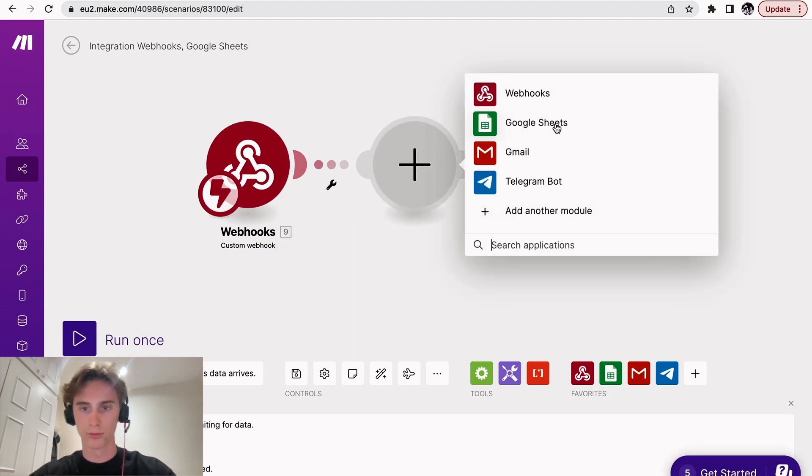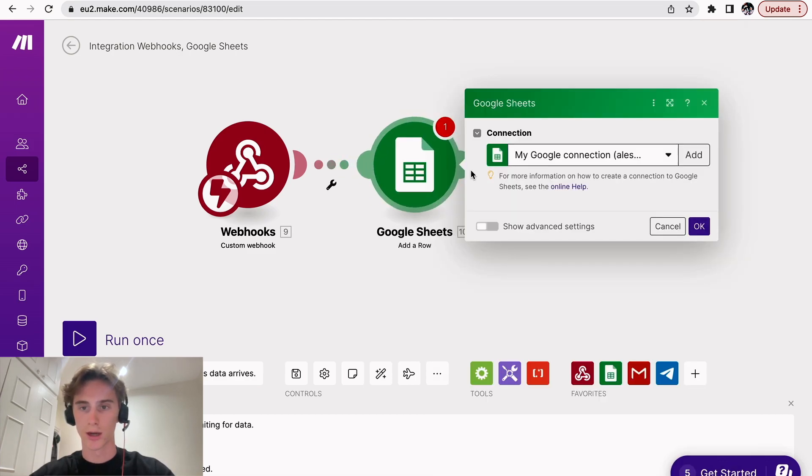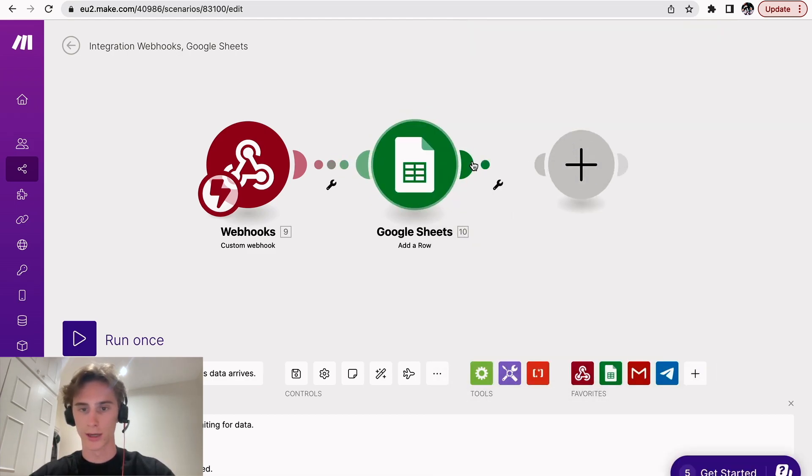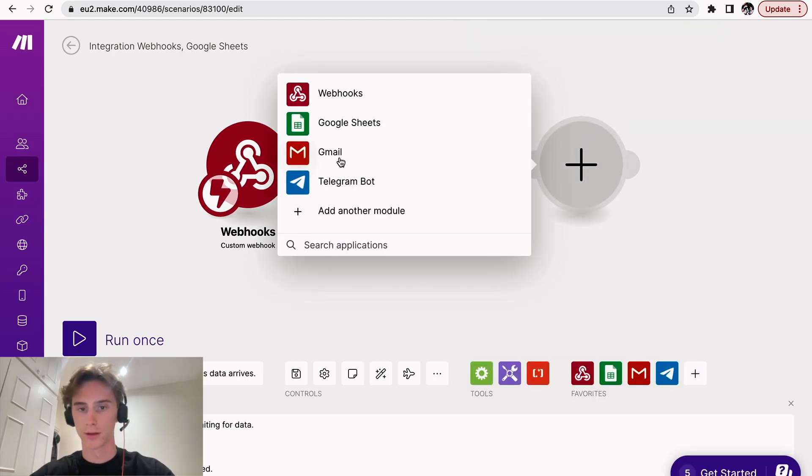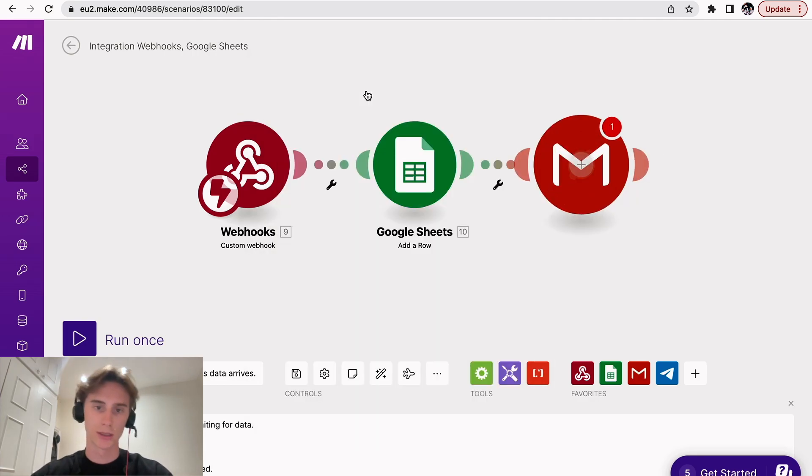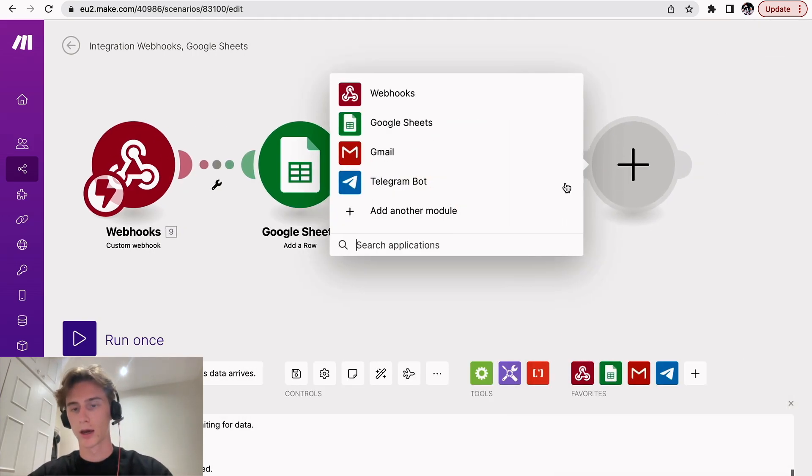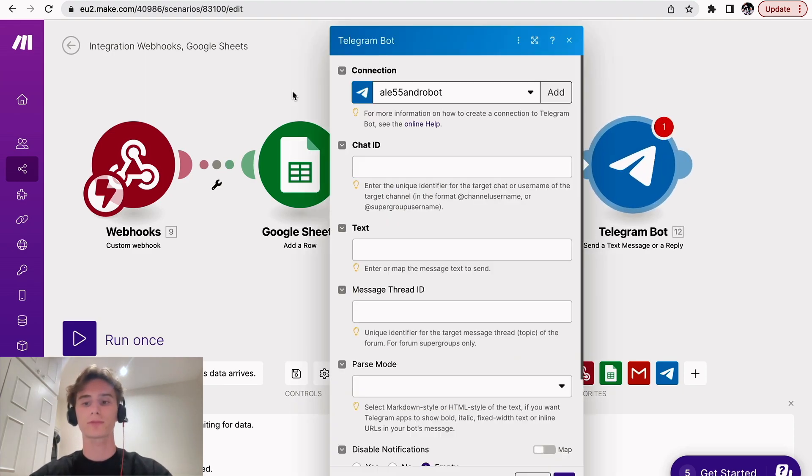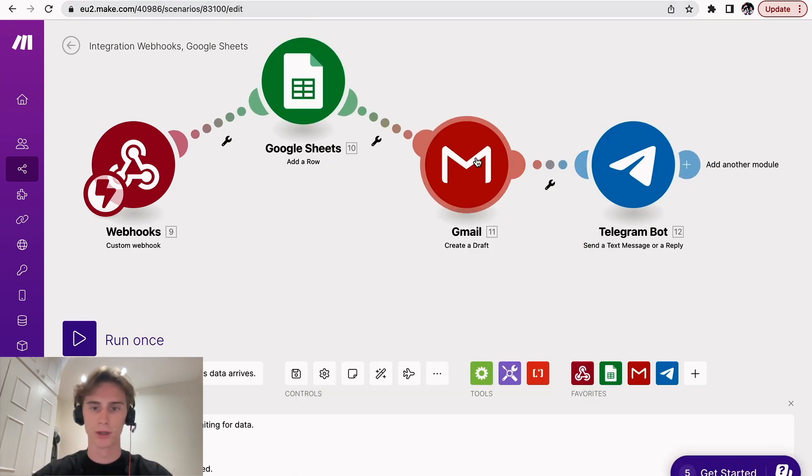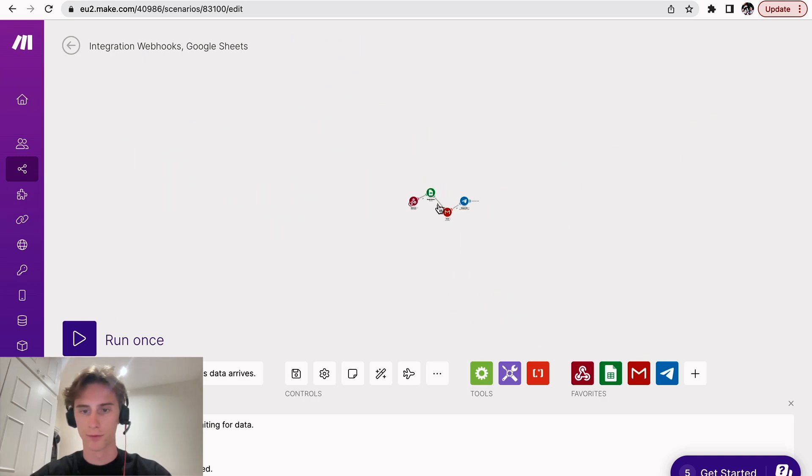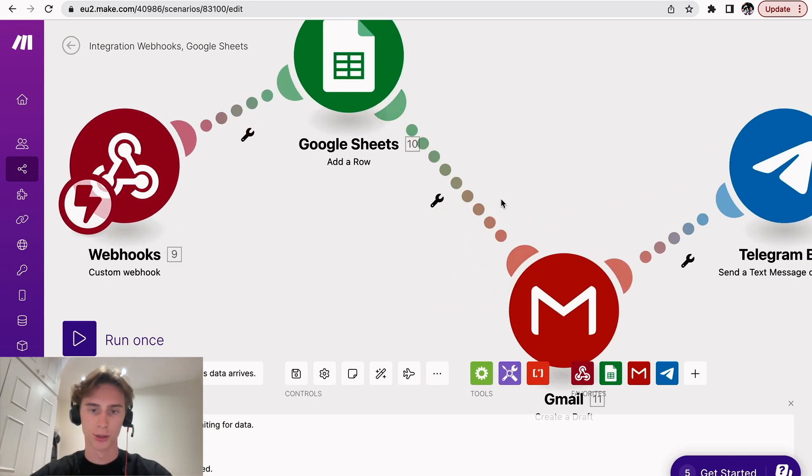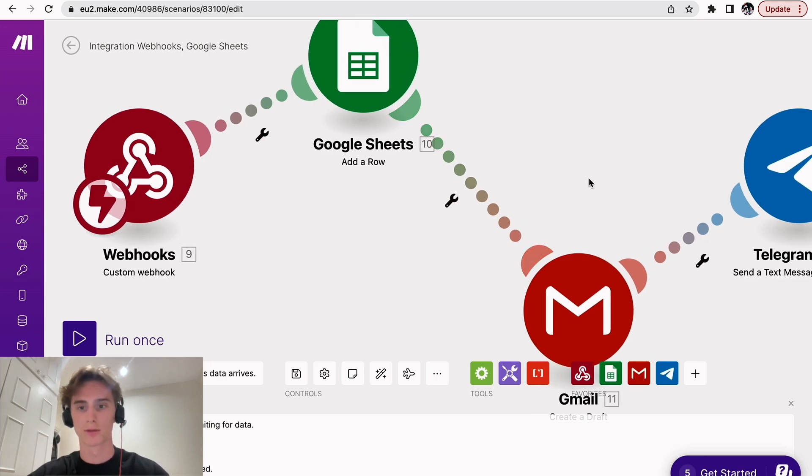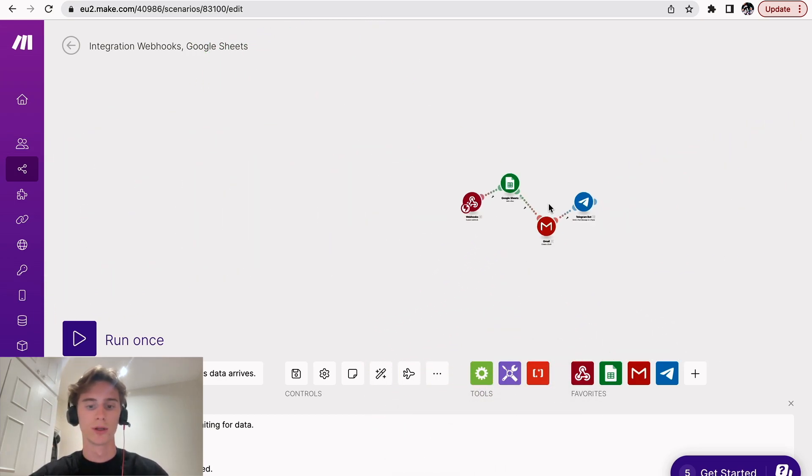Then the next module will be the Google Sheets. Add a row. We'll also connect that after. And then we're going to select Gmail, create a draft. And then we will select Telegram bot. So just so you know, for the Telegram bot, it will be a little bit more complex. I'll have to go on my phone and show a screen recording of how to do it. But for the two other ones, it's fairly simple.